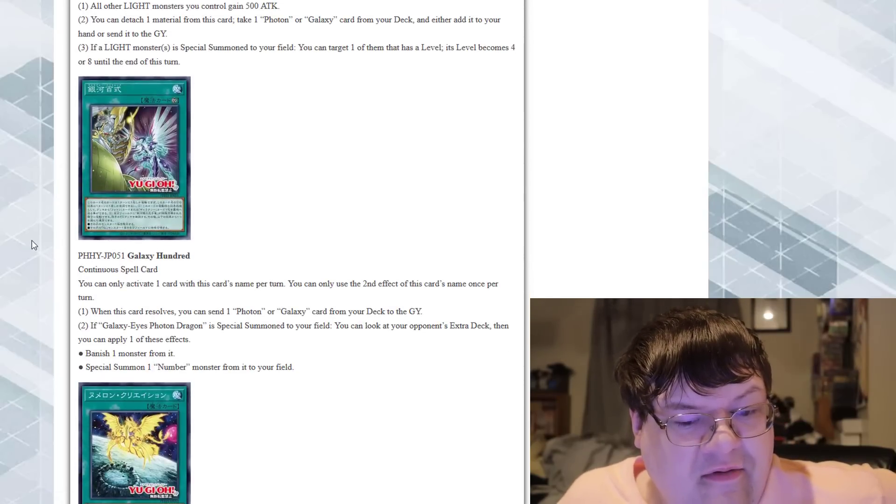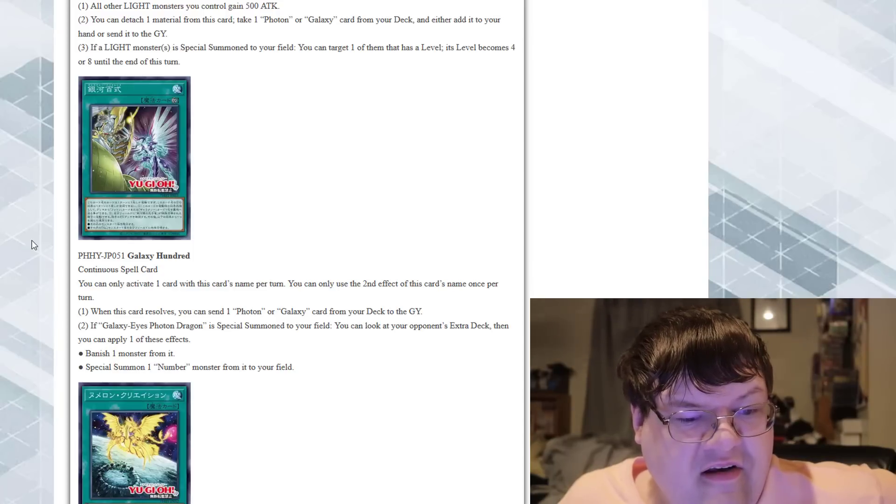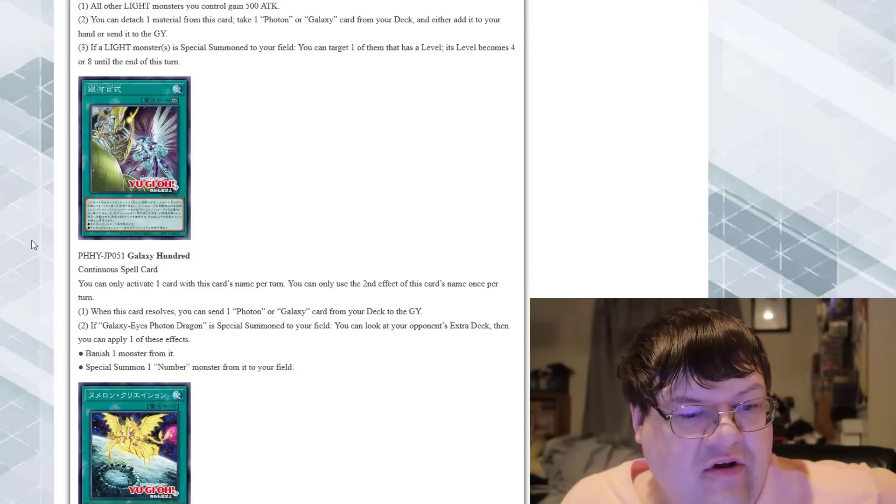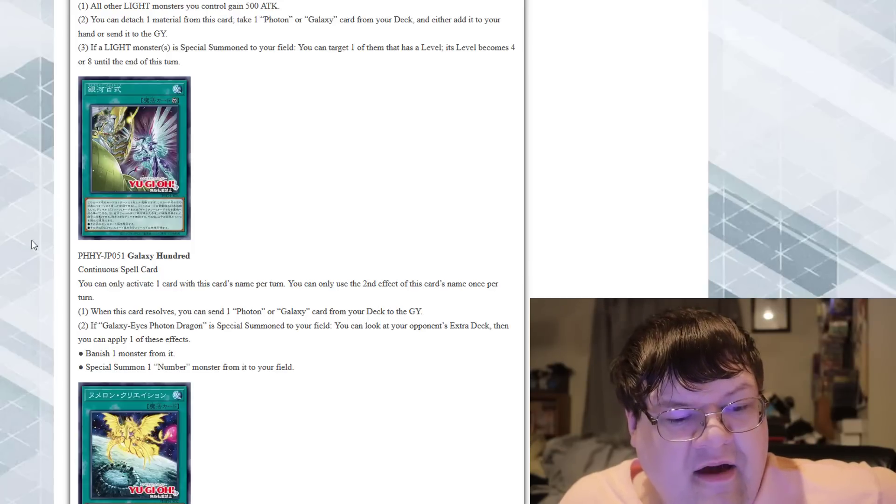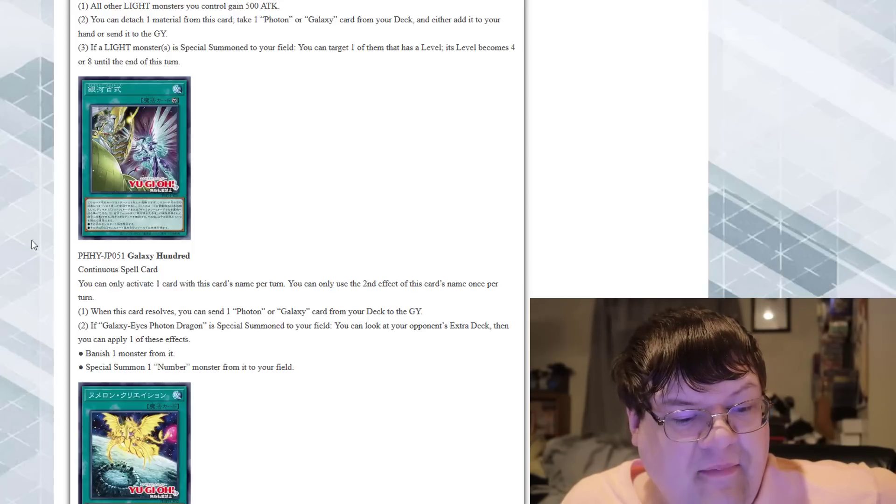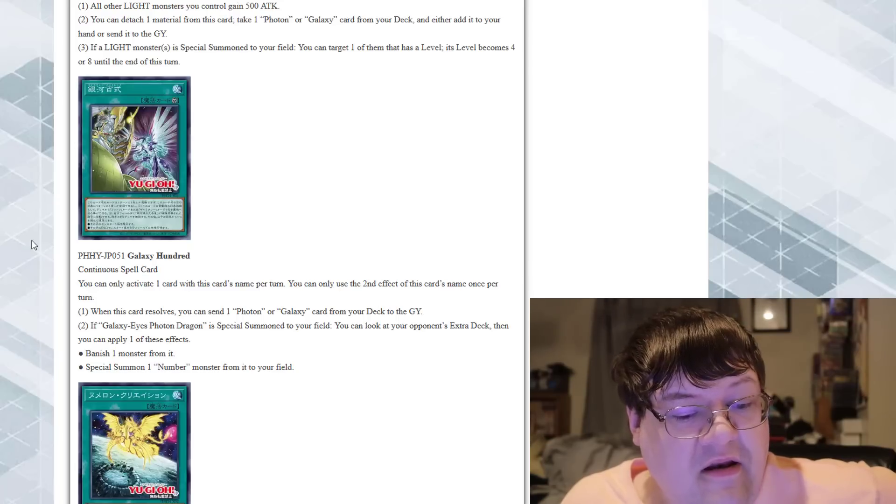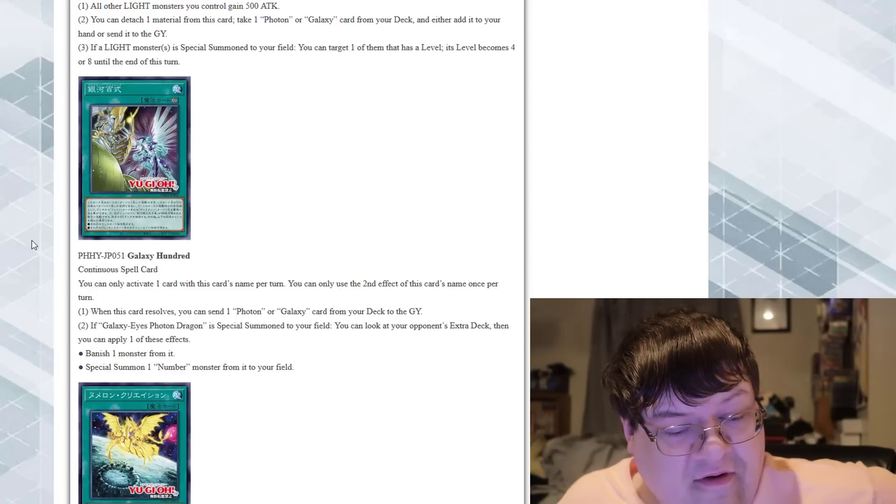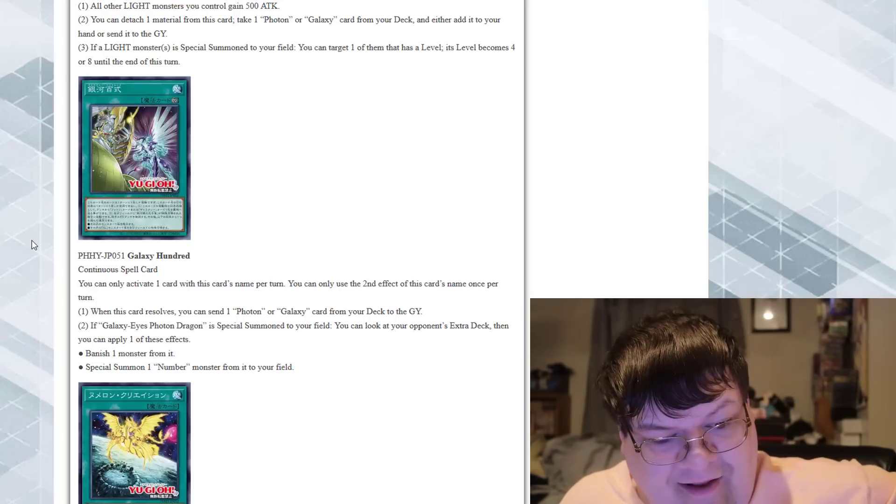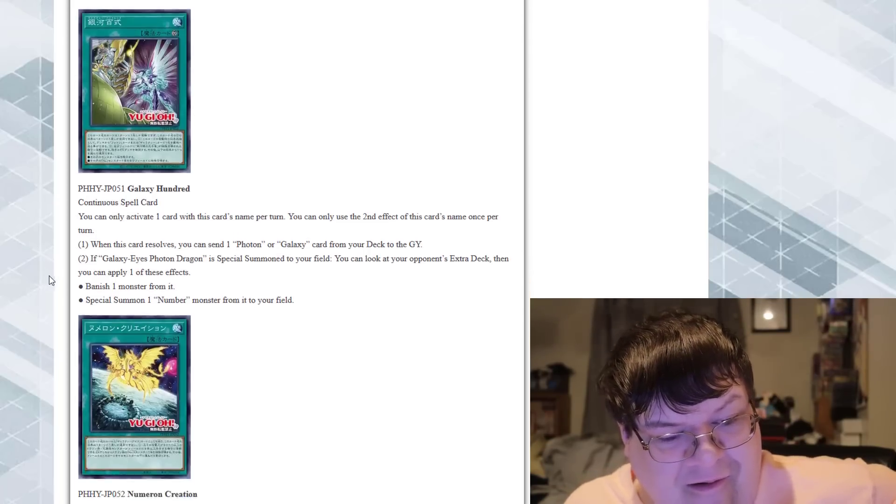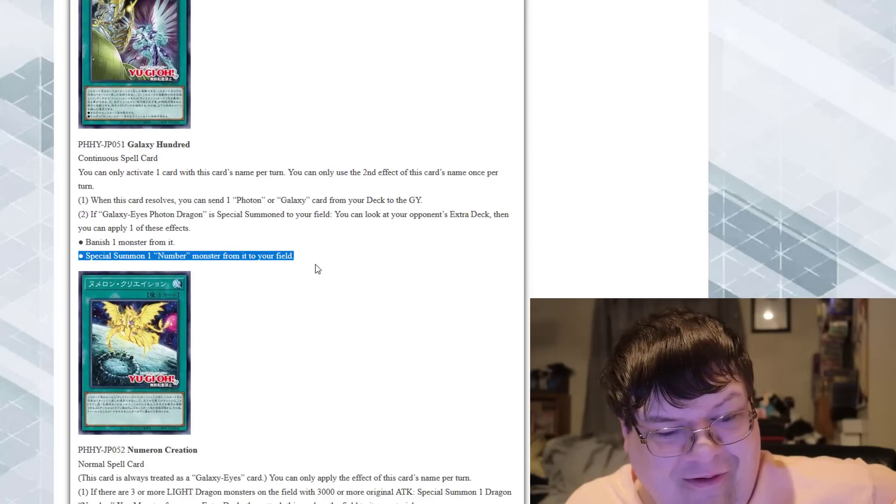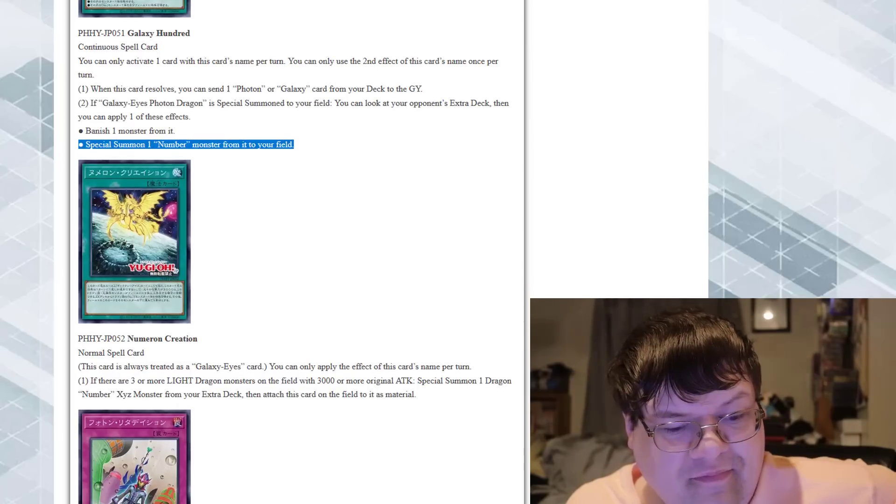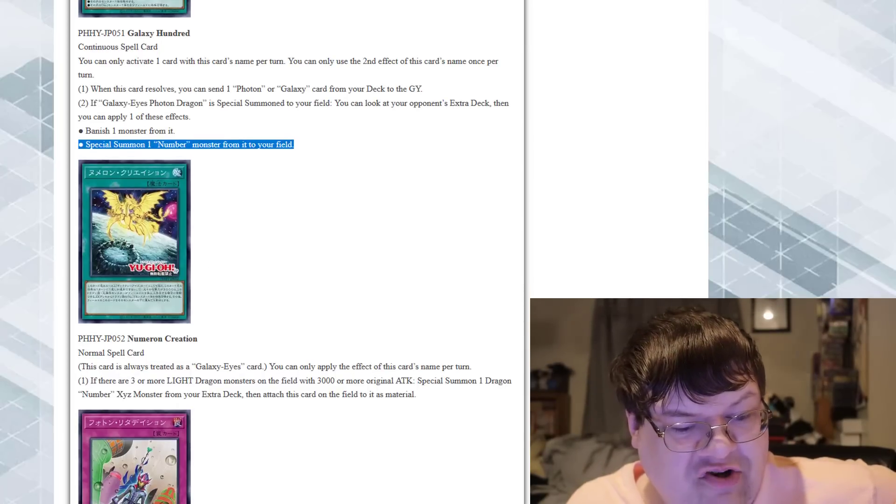What is this? Galaxy 100. You can only activate one card with this card's name once per turn. You can only use the effect of this card's name once per turn. When this card resolves, you can send a Photon or Galaxy monster from your deck to the graveyard. If a Galaxy Eyes Photon Dragon is special summoned to your field, you can look at your opponent's Extra Deck and then apply this effect: banish one monster from it, or special summon a Number monster from it to your field. What? Yo! That is so cool!